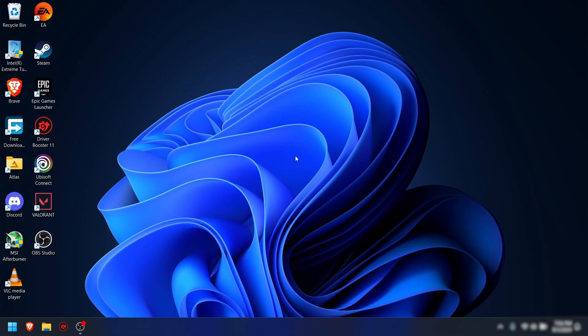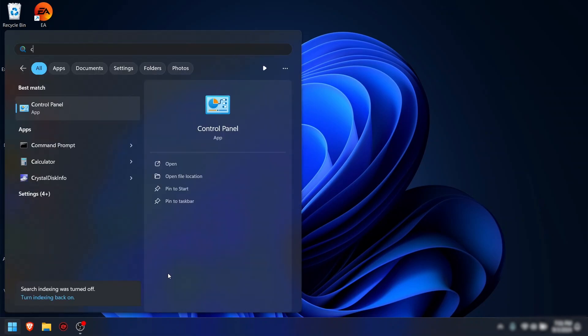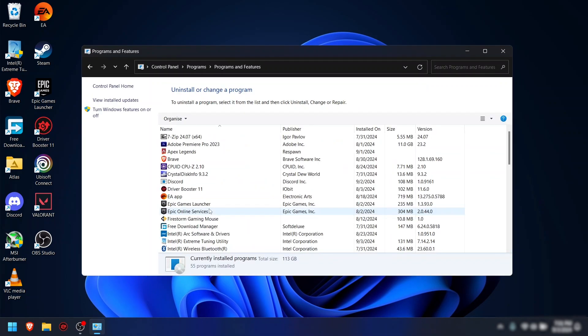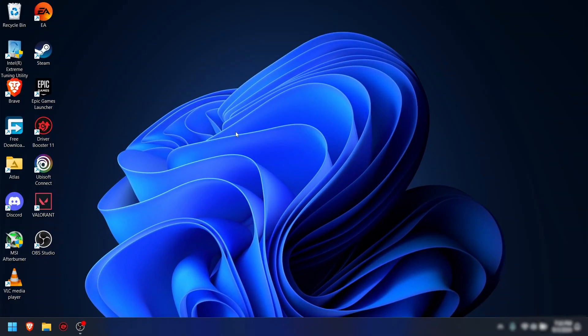Step 6: Uninstall unnecessary software. Click on Start menu, search for Control Panel, select 'Uninstall a program', and uninstall anything you don't need. This will help provide more space and resources.